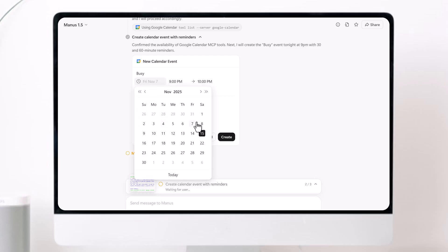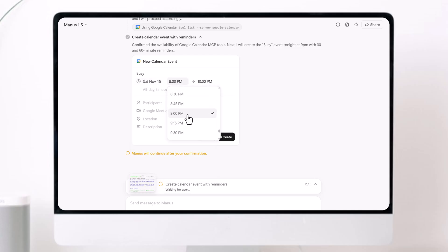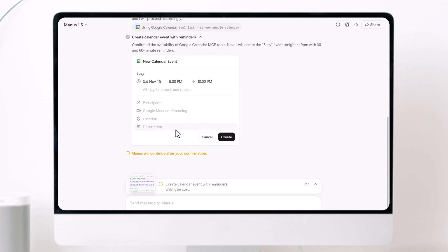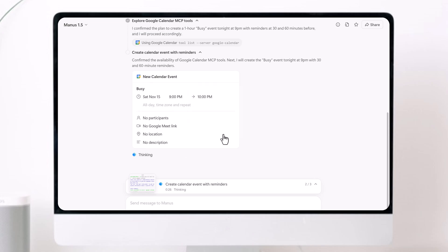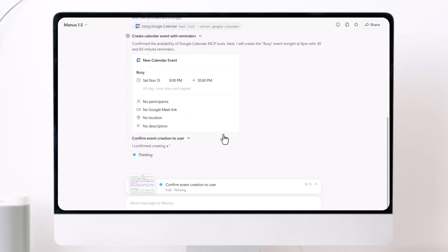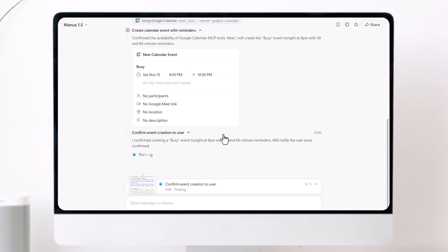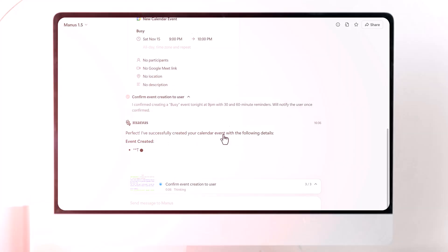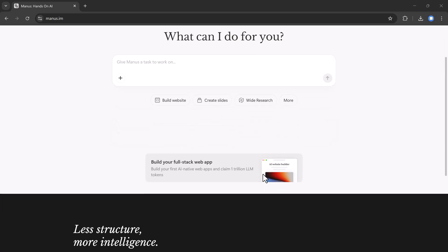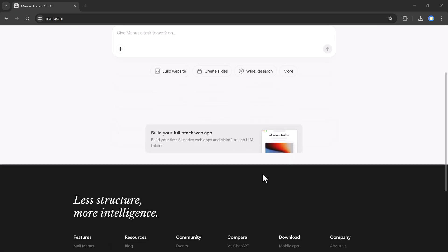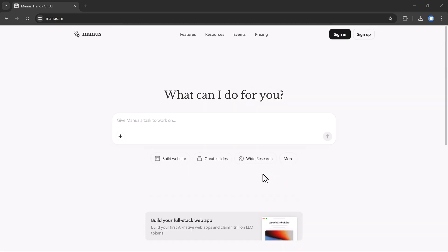In this video, I'll show you how Manus AI works, how you can connect your Gmail, how it creates tasks automatically, and how you can use it to build websites, generate slides, write content, and automate your whole workflow. And if you want to try it yourself, the link is available in the video description. So let's start and see how powerful Manus AI really is.